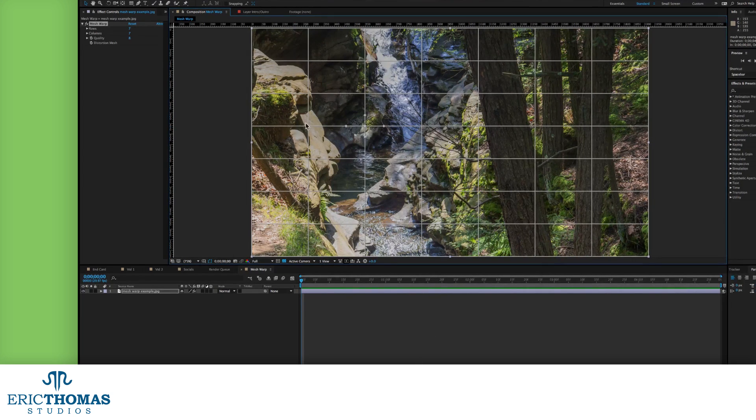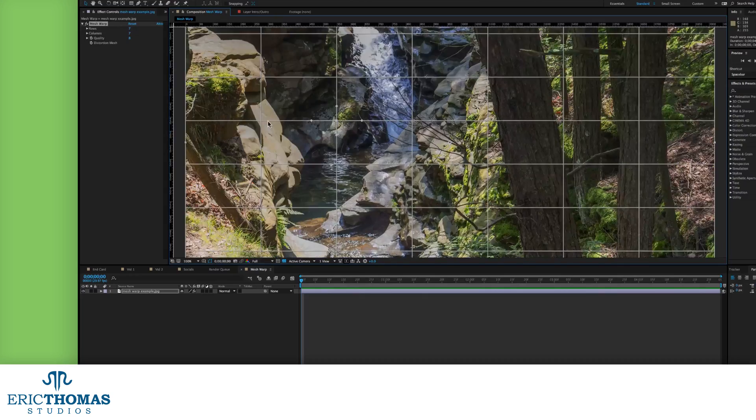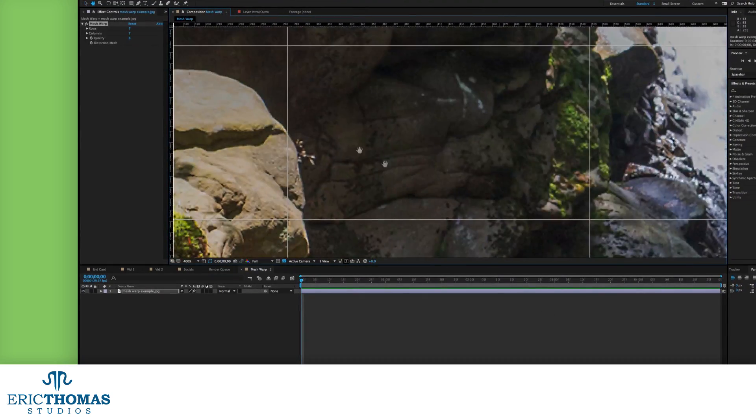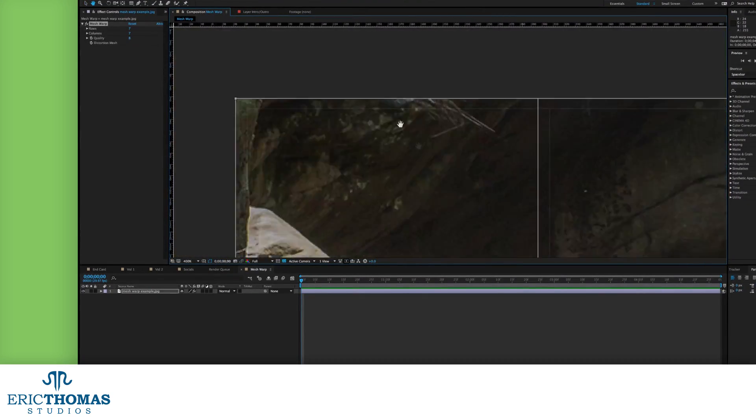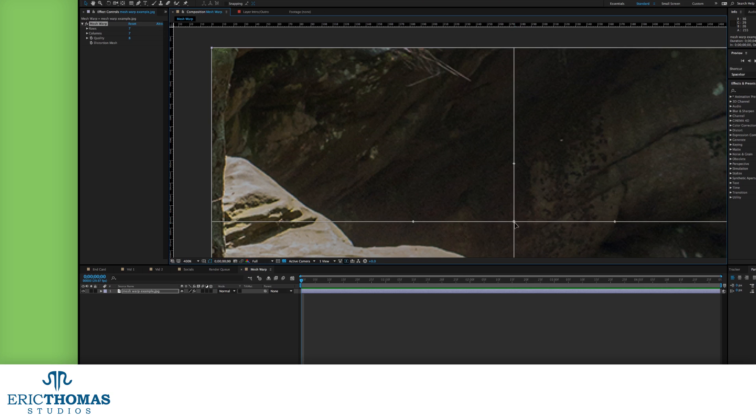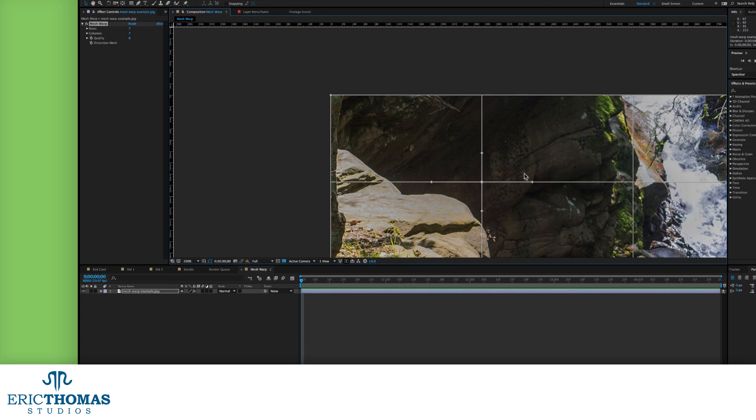Depending on what vertex you click, the number of those bezier handles will show up. Any of the intersections inside the grid, for example, will have four: top, right, bottom, and left.